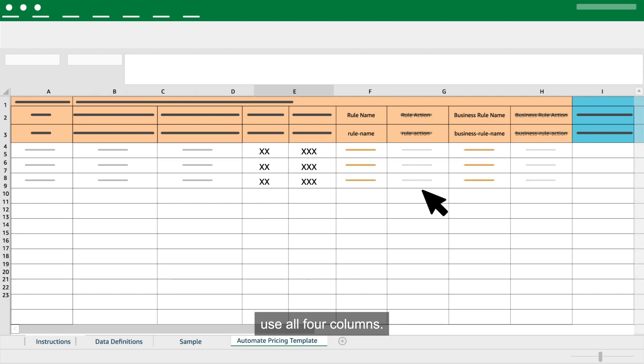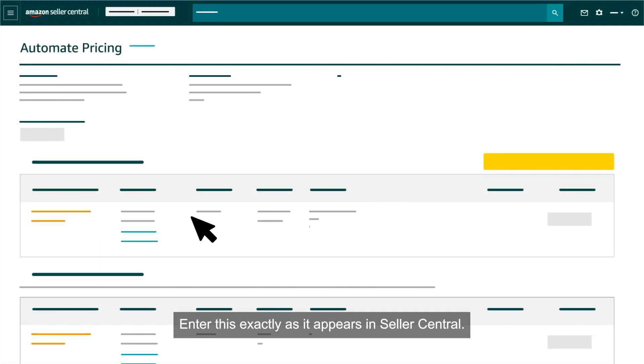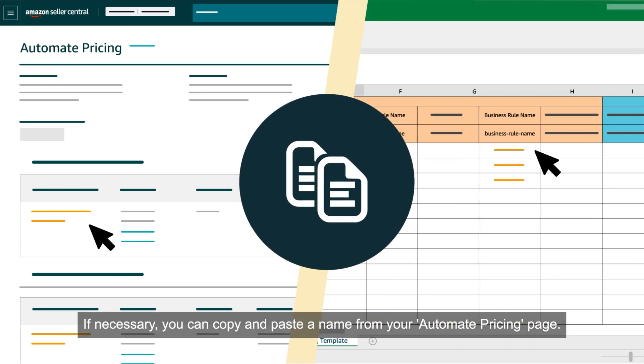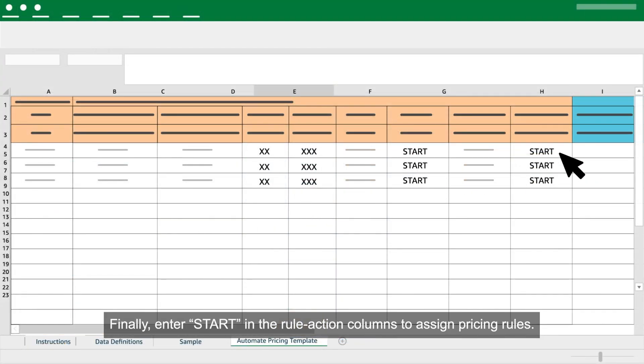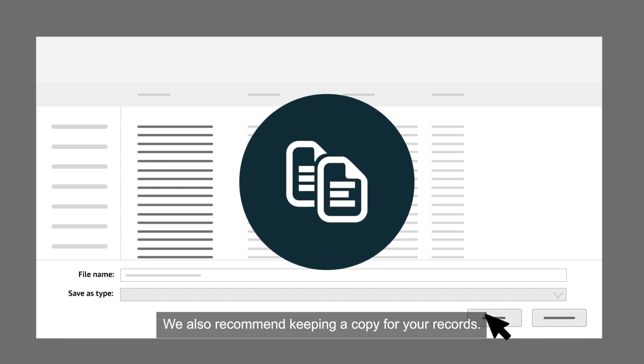After entering your product and pricing data, you'll enter information about the pricing rules you want to apply to your SKUs. If you only want to apply a customized business pricing rule to a given SKU, leave the rule name and rule action columns blank for the standard pricing rule, and make entries in the business rule name and business rule action columns only. If you want to apply both customized business and standard pricing rules to a SKU, use all four columns. In the rule name columns, enter the name of the rule exactly as it appears in Seller Central — if necessary, copy and paste from your Automate Pricing page. Finally, enter 'start' in the rule action columns to assign pricing rules.